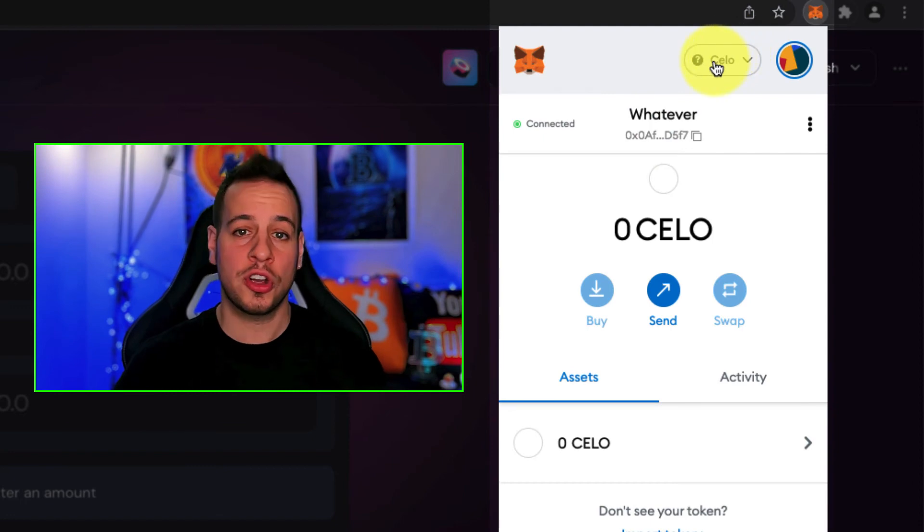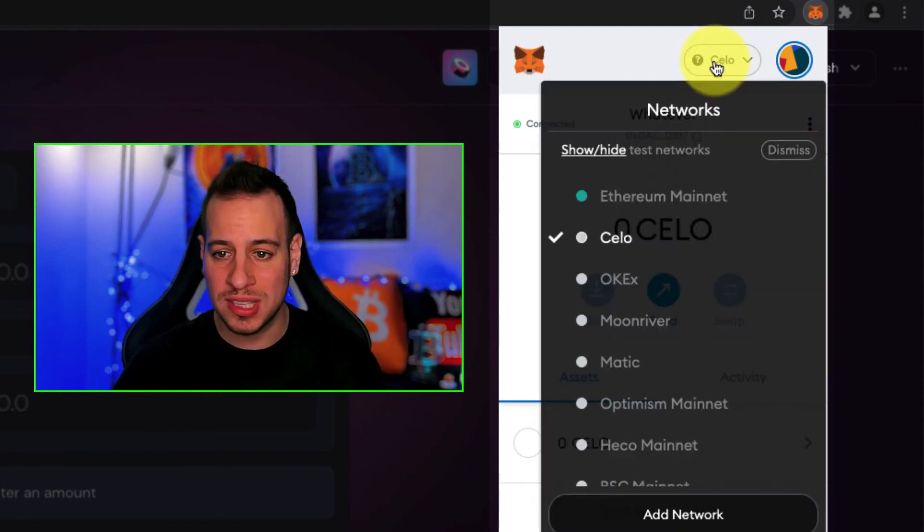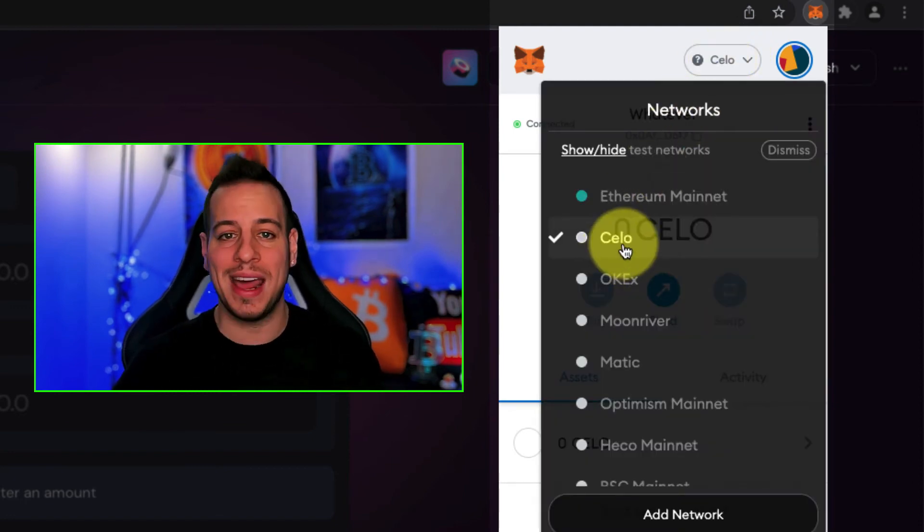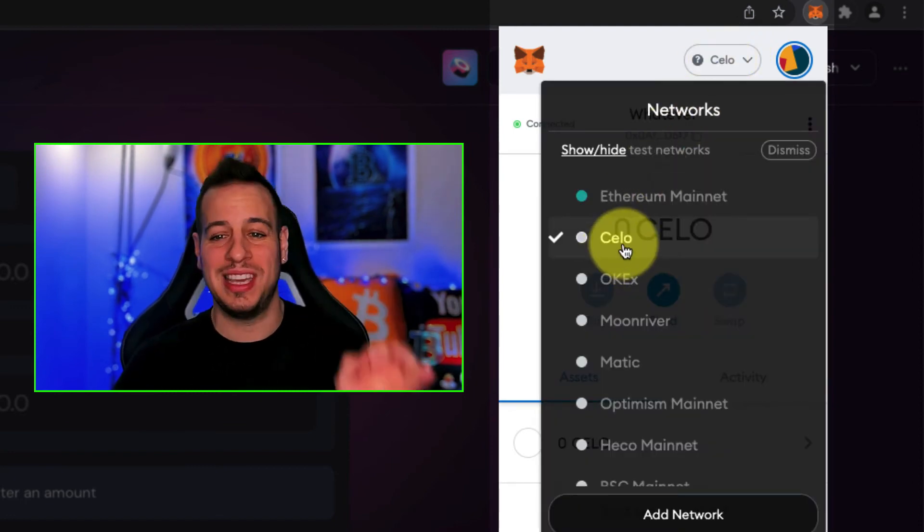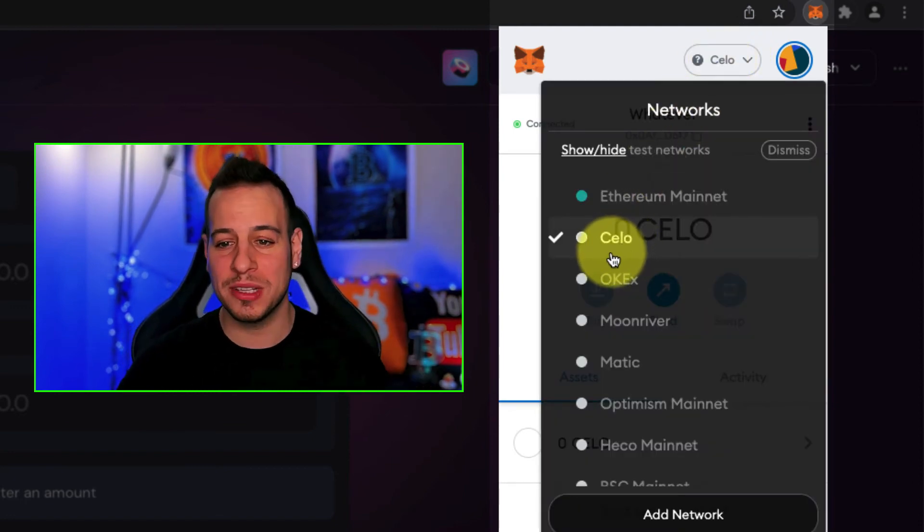You can see it right here when you open Metamask — it's already been added and switched to Celo. So now you can see that you are connected to Celo. It's already been added automatically to your Metamask wallet. Congratulations — you've connected your Metamask to Celo and you can start using DeFi decentralized apps on Celo Chain.